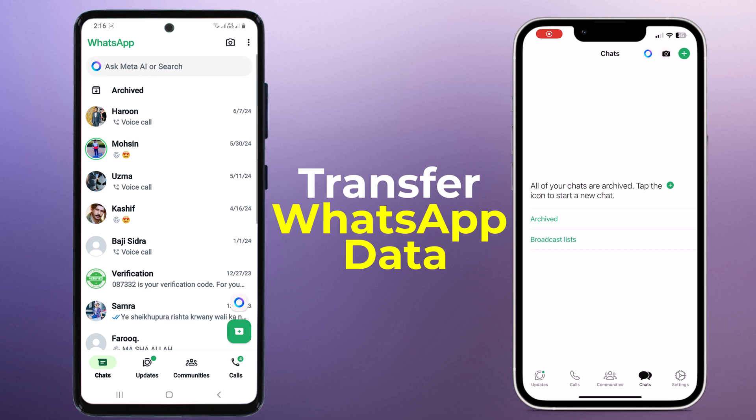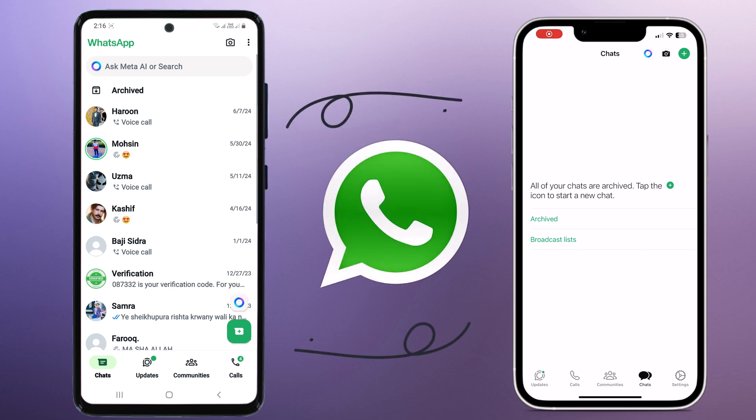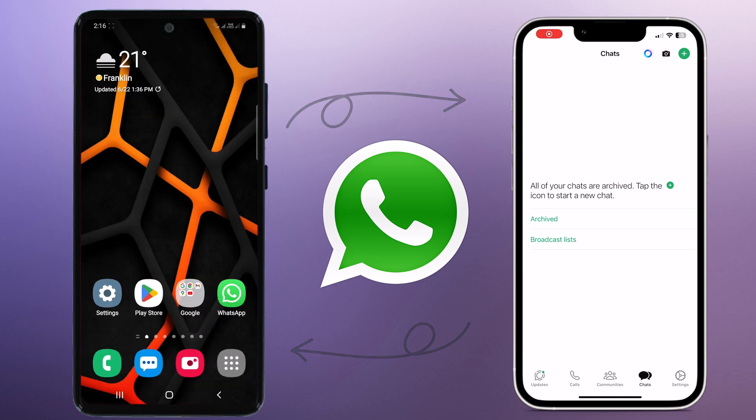Let's face it, moving to a new phone is exciting, but the thought of losing all your WhatsApp chats can be a real headache. Luckily, there is a way to transfer your WhatsApp data directly from your Android phone to your new iPhone.